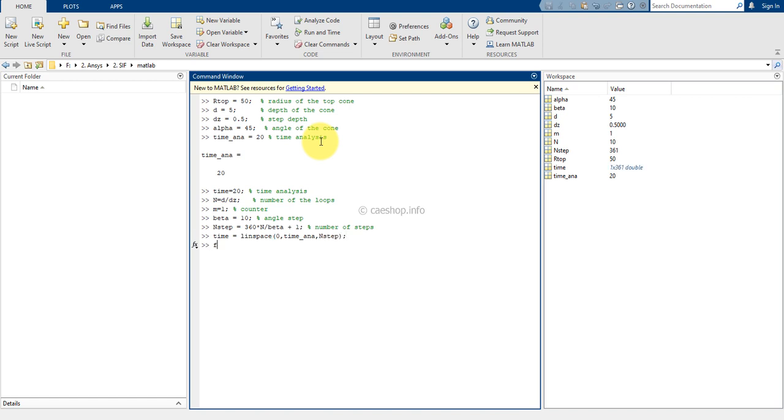Now, we need a loop to generate the coordinates of the tool.